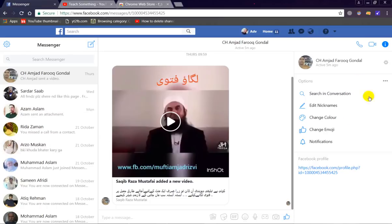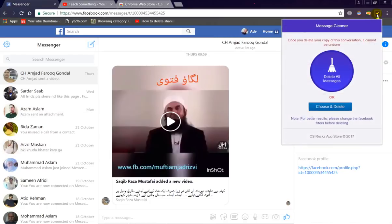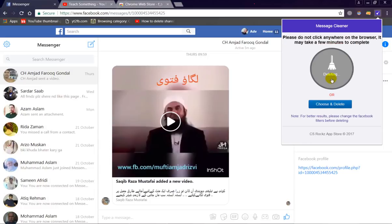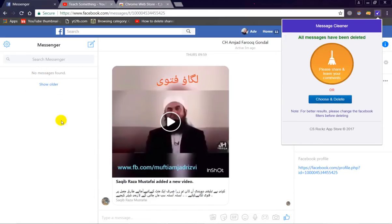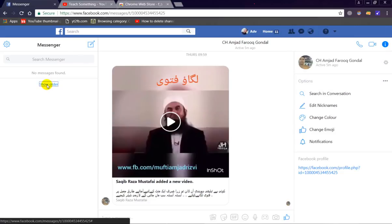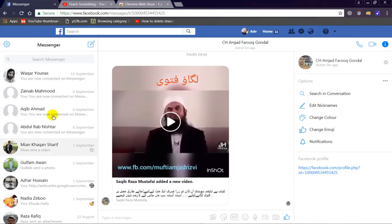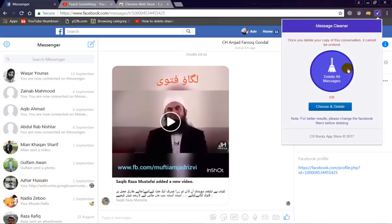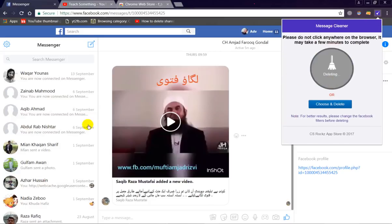Now simply click on the Message Cleaner extension and click on Delete All Messages. You can see that when I click Delete All Messages, all the messages are deleted at once. Once again, click on Show Older Messages — the remaining messages appear. Then click Delete All Messages again.